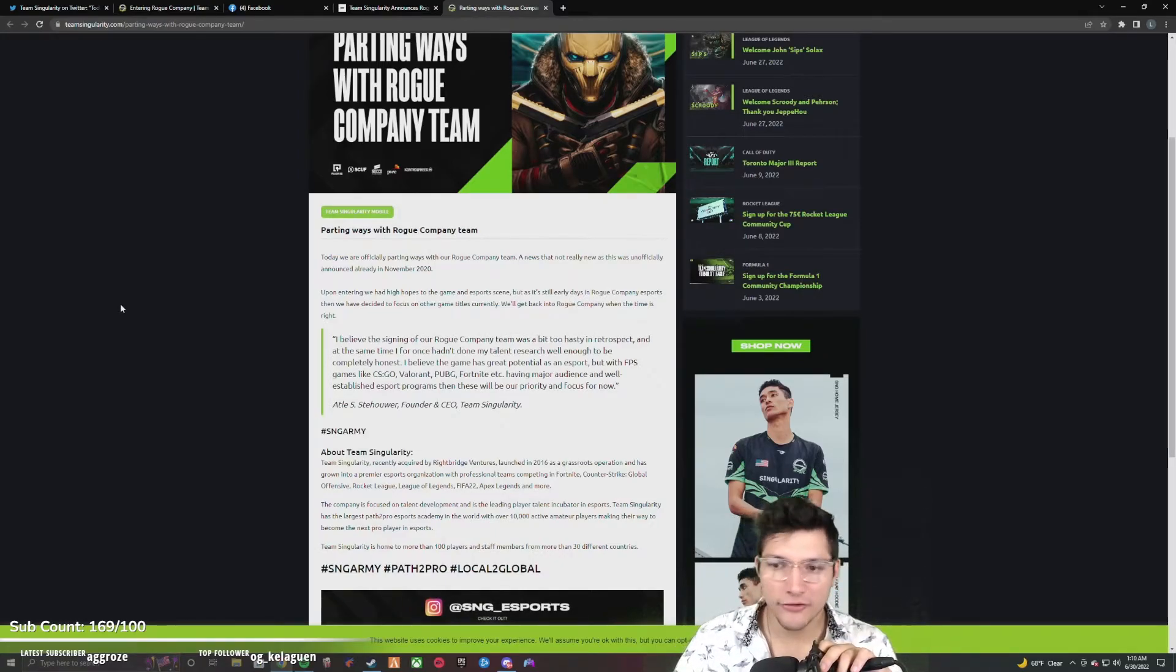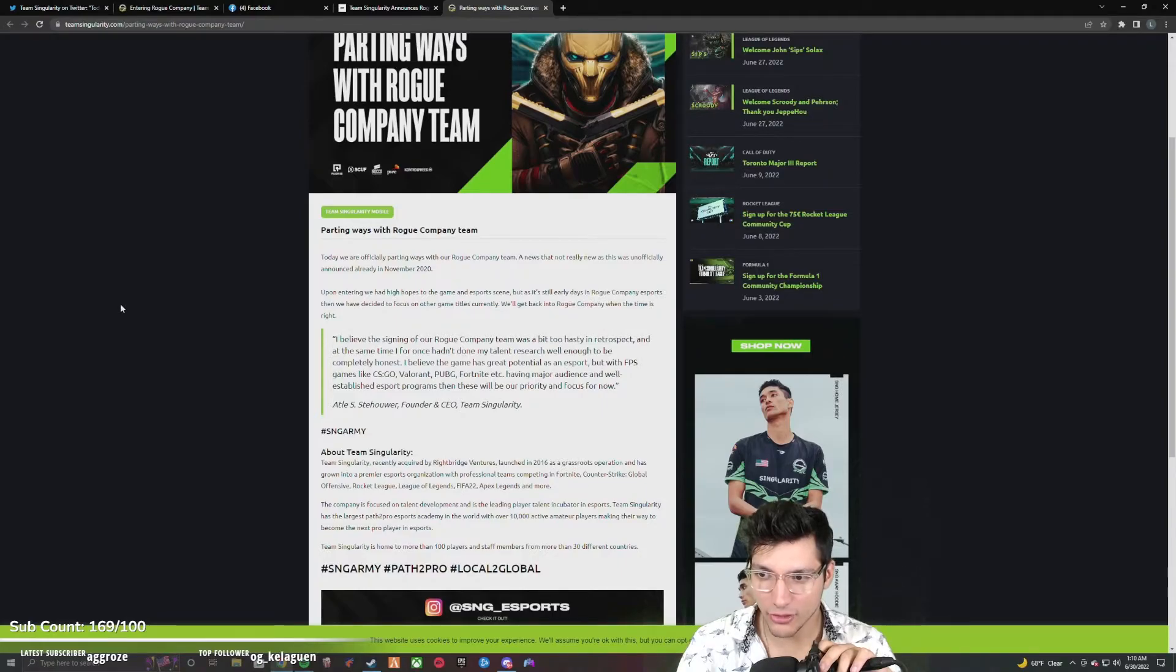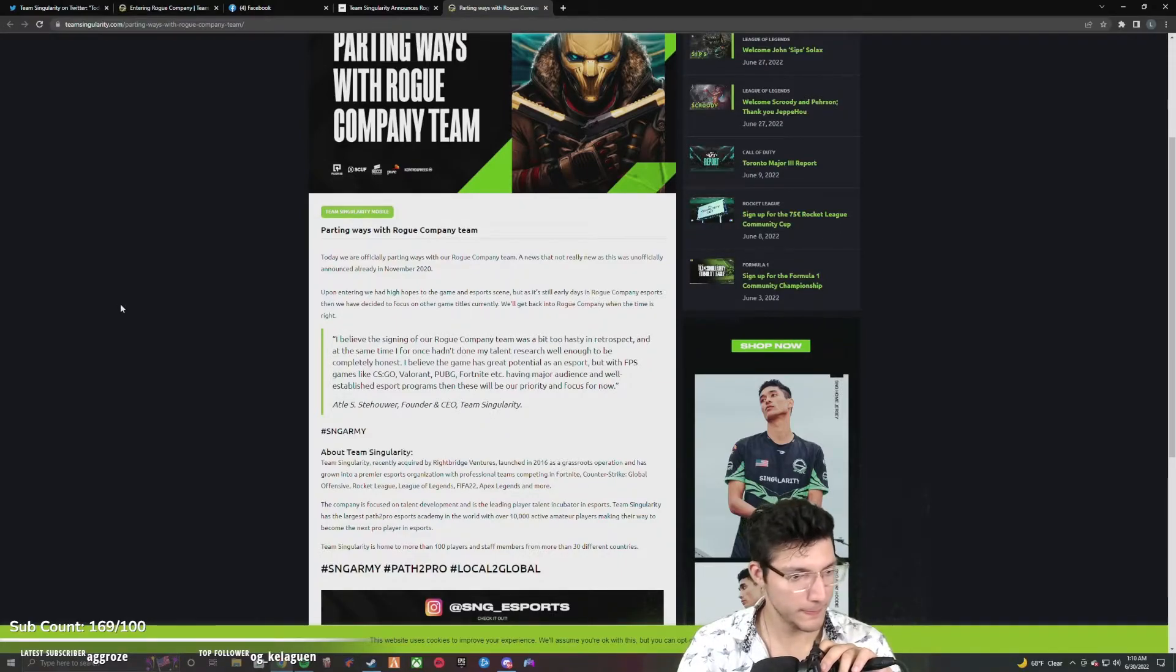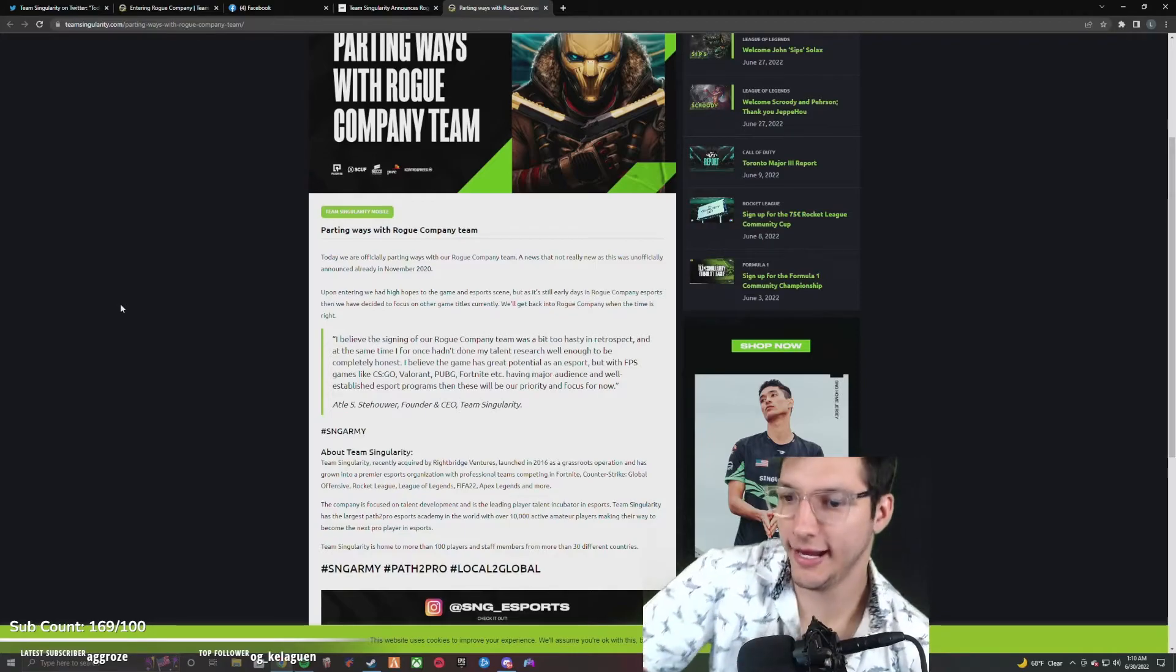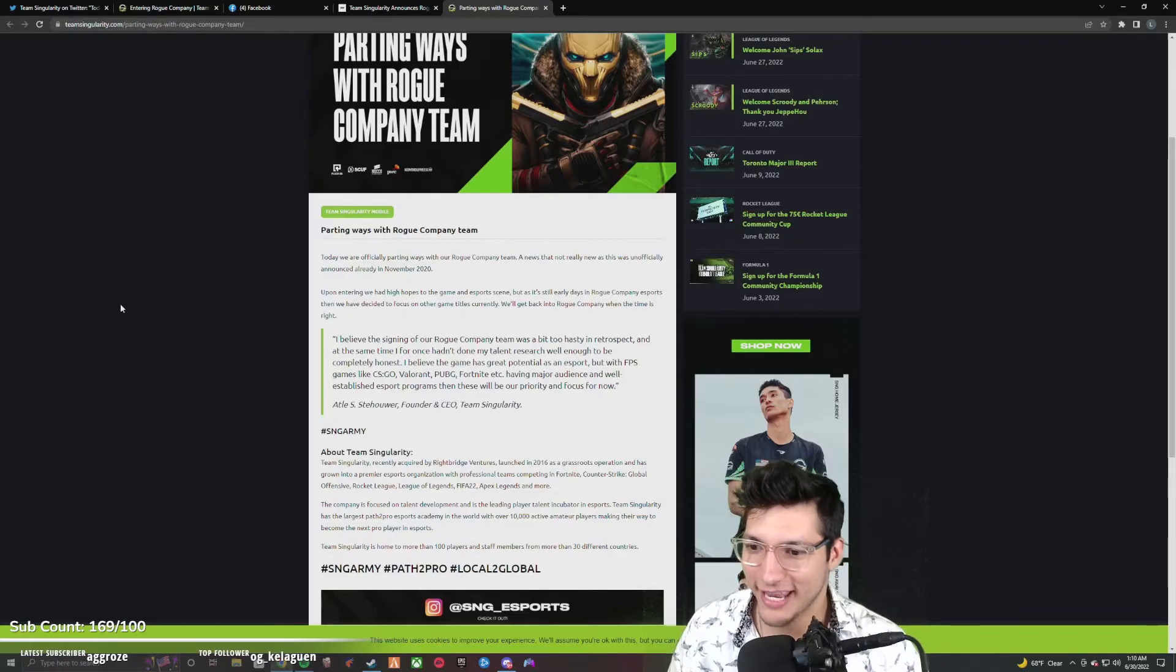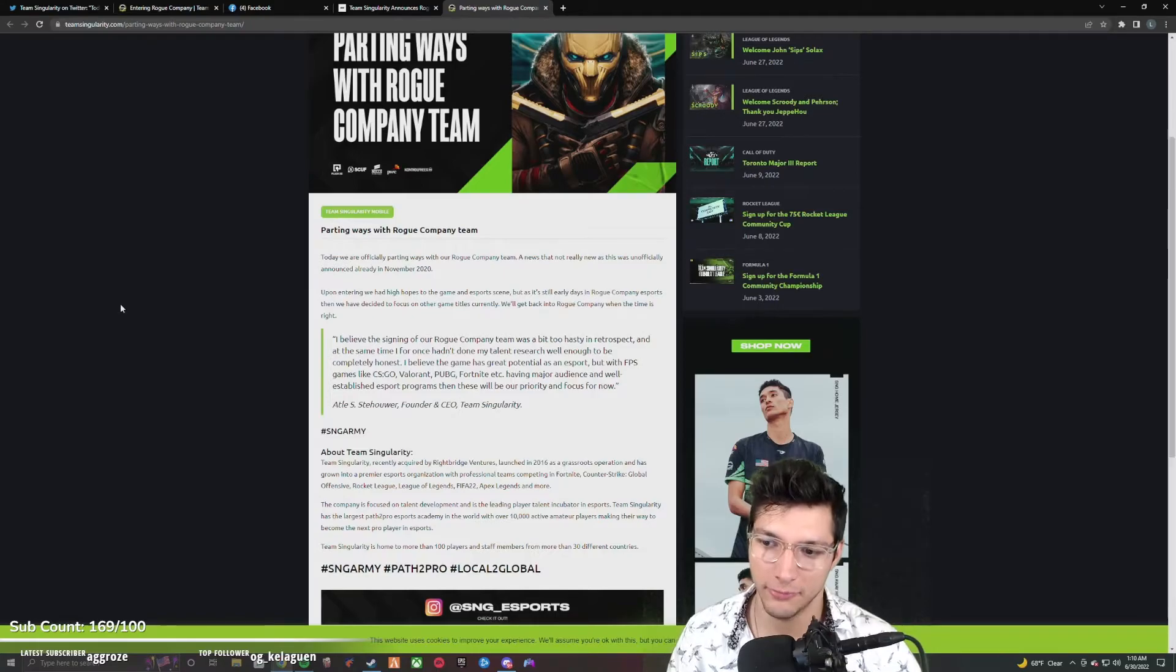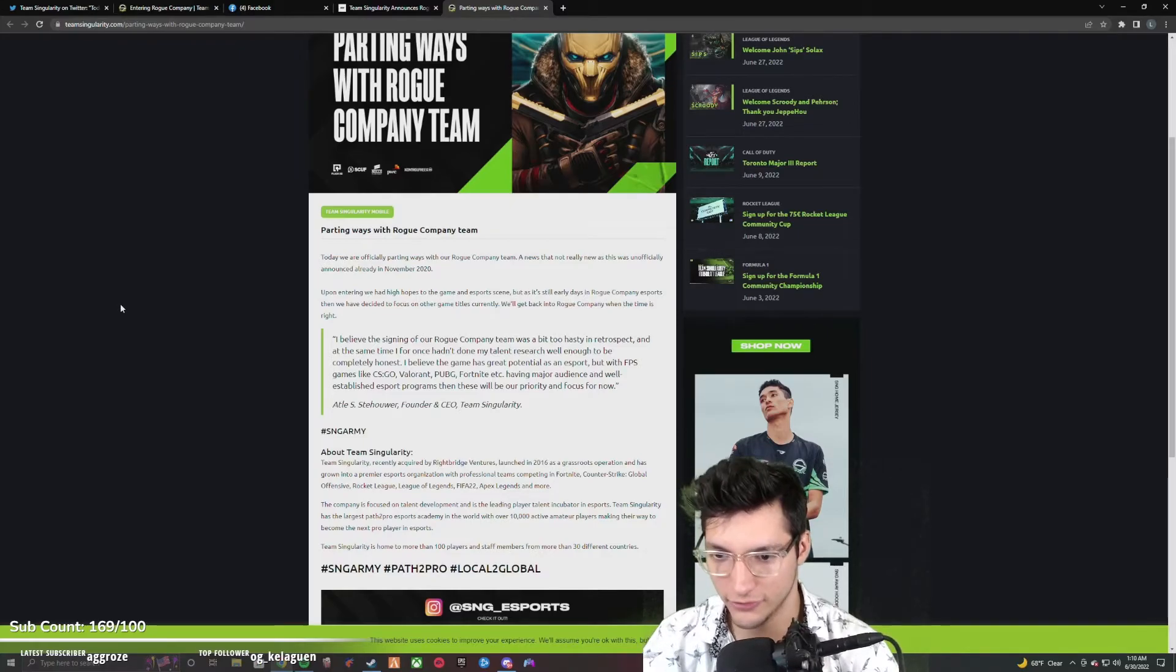Upon entering, we had high hopes to the game and esports scene, but as it's still early days in Rogue Company esports, then we have decided to focus on other game titles currently. We'll get back into Rogue Company when the time is right. I believe the signing of our Rogue Company team was a bit too hasty in retrospect. I believe the game has great potential as an esport, but with FPS games like CS:GO, Valorant, PUBG, Fortnite, etc. having major audience and well-established esports programs, these will be our priority and focus for now.